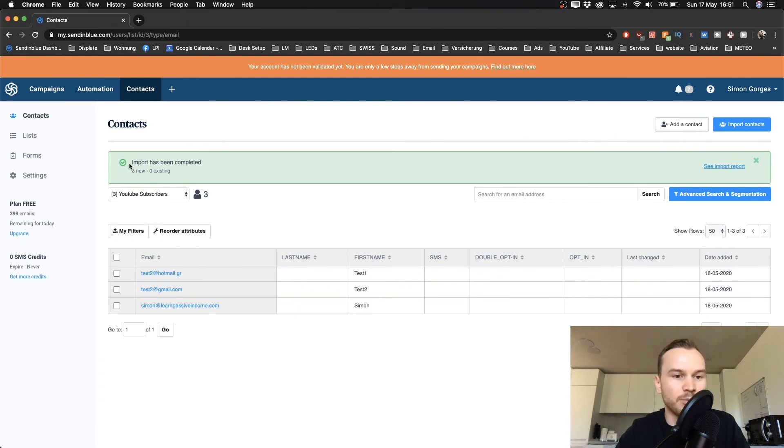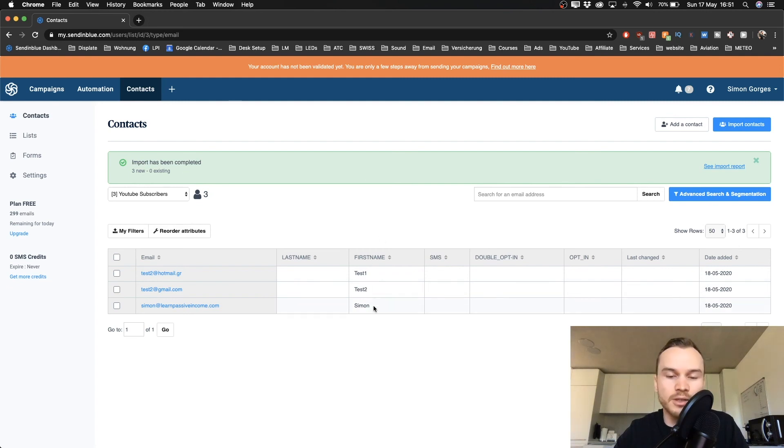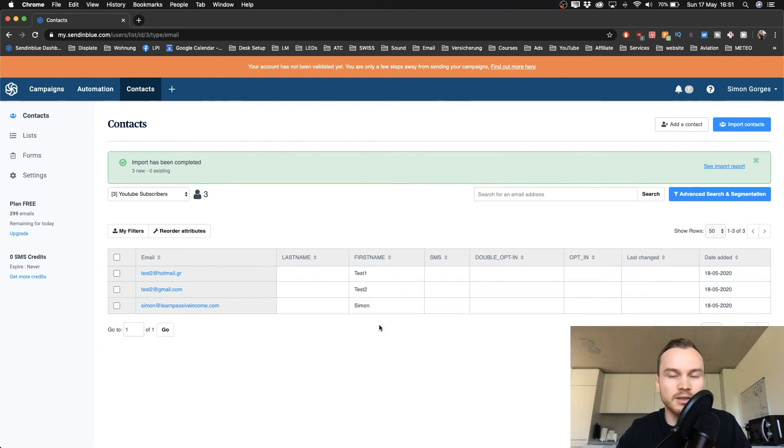Okay, so now we have imported our contacts into the SendinBlue account, and we see 'Import has been completed,' and these email addresses along with the first name that we have assigned is now in our email list.